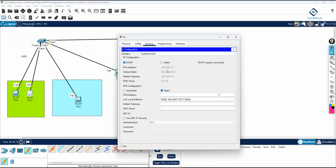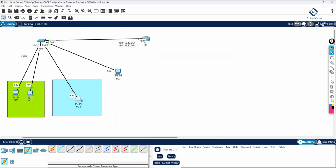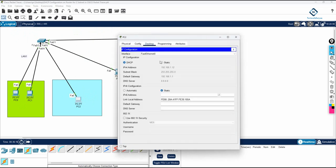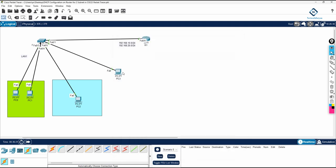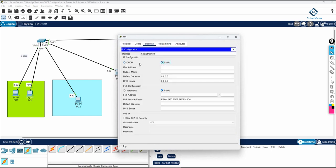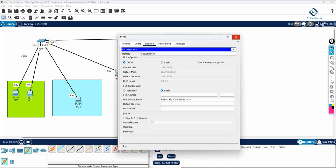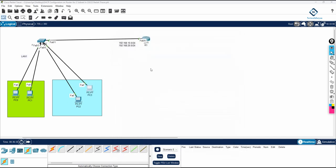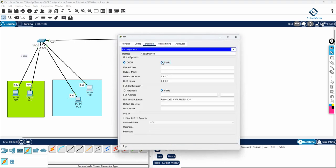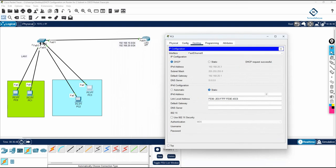See, this PC got 192.168.10.3, and for VLAN 20 you can check here — you get 192.168.20.2, and another PC shows 192.168.20.3. We are getting IPs from DHCP for different VLANs. The router is giving the IP for both VLAN 10 and VLAN 20. Clear, right? Thank you, bye.